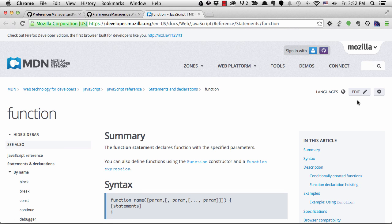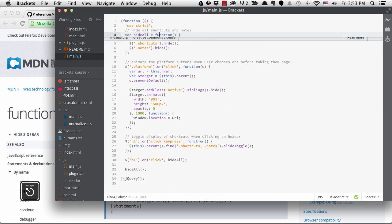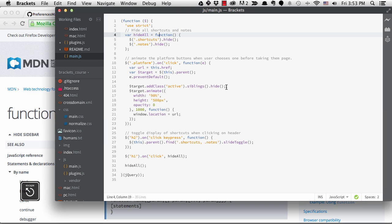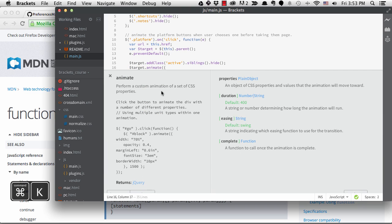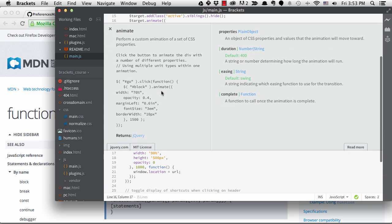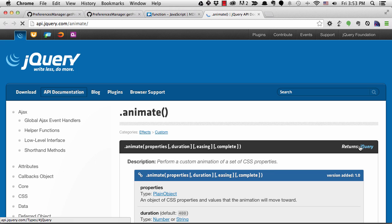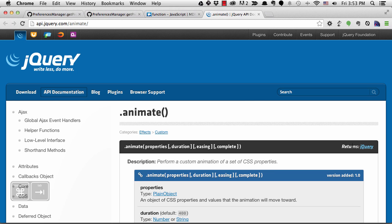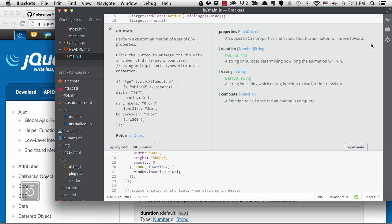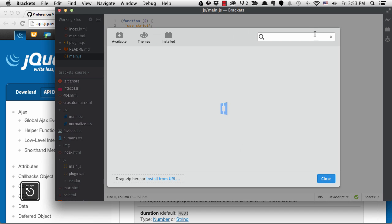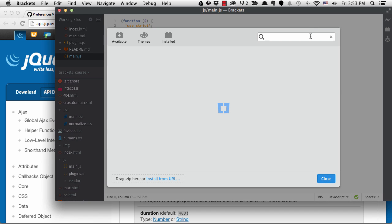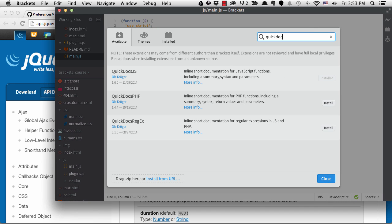It takes you to the Mozilla reference pages which are very good. One really great thing is that it will also use the jQuery API for jQuery functions and it will take you to that documentation as well. By the way, there is a QuickDocs extension for PHP and also for regular expressions.